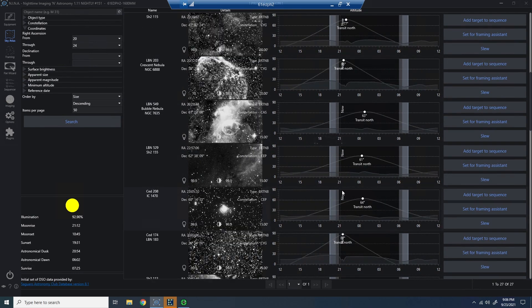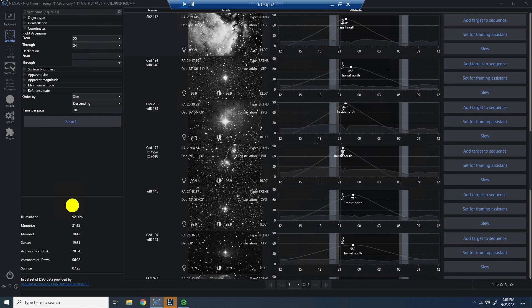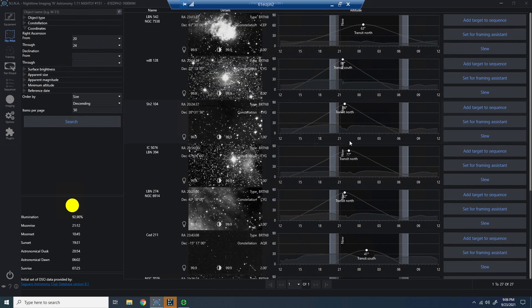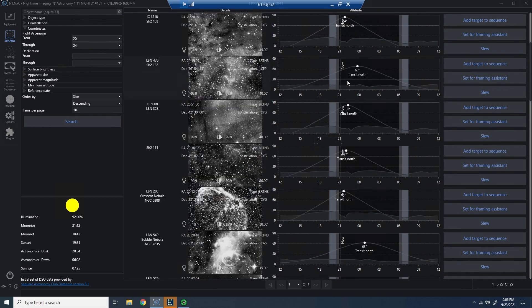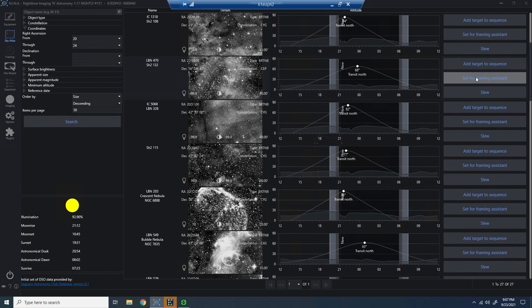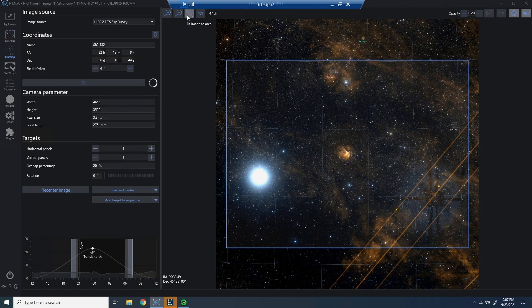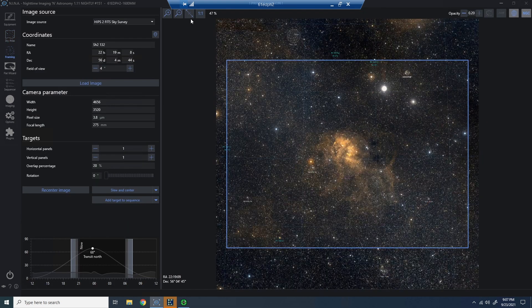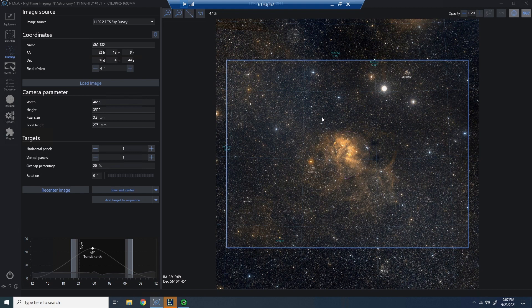So let's go ahead and pick an object here. And I'm going to go ahead and pick something and set it for framing. Once I have the object framed, I can go ahead, add target to sequence, sequencer.